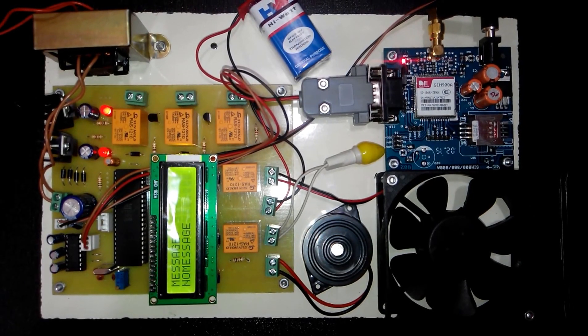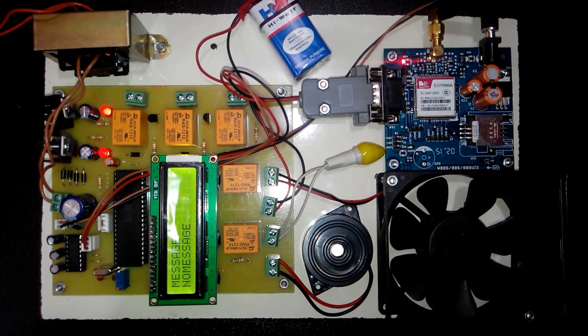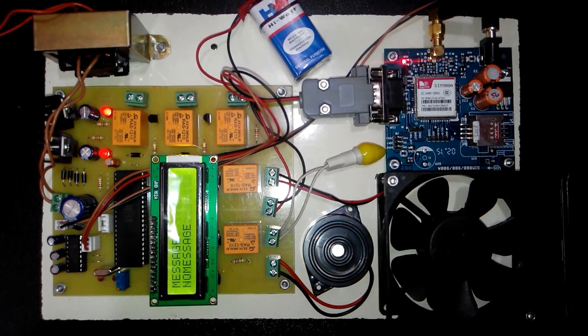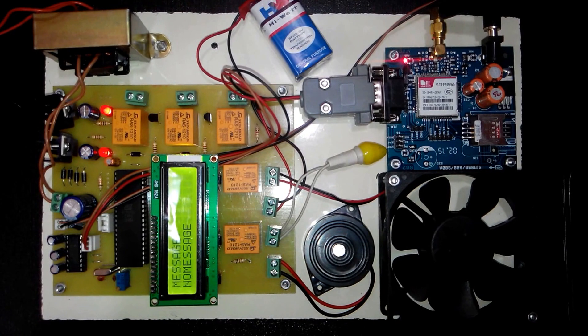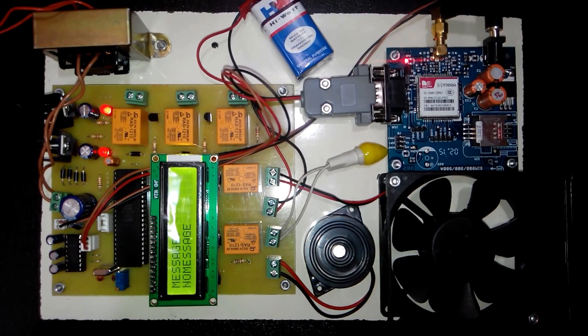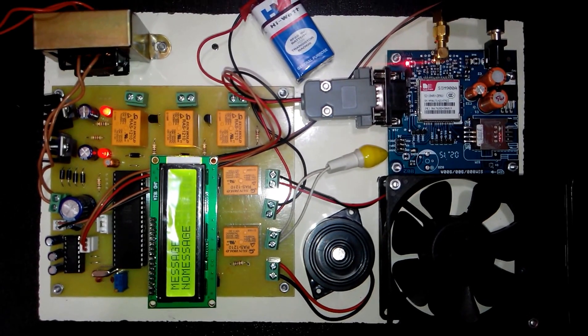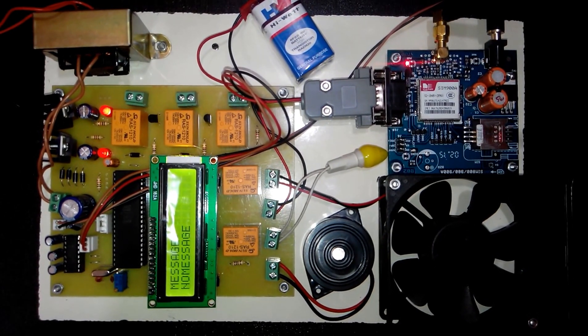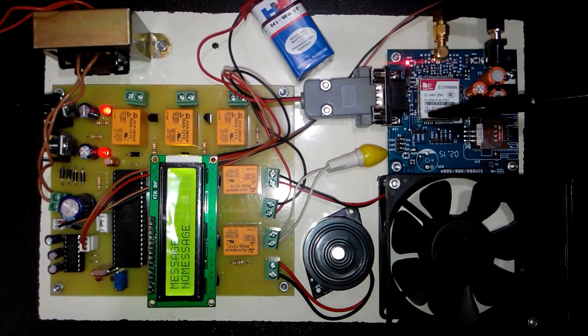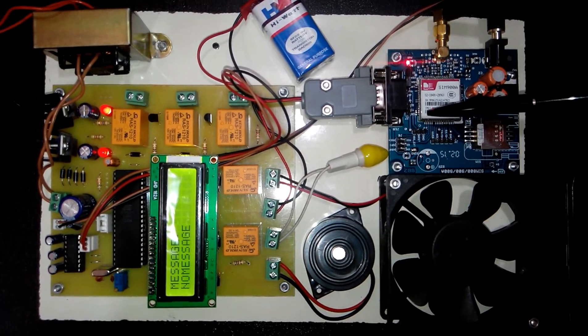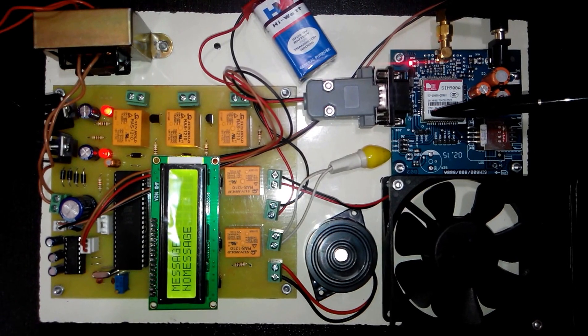Hi, welcome to the project SMS based device control system. In this project we have used GSM modem to control various devices.